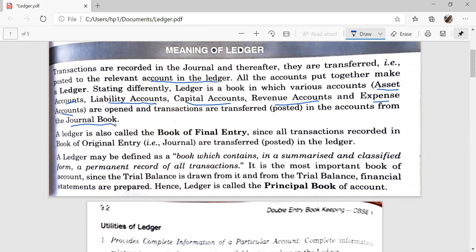A ledger is also called the book of final entry since all the transactions recorded in the book of original entry, i.e., journal or subsidiary books, are posted in the ledger. A ledger is the most important book of account since the trial balance is prepared from it, and from the trial balance financial statements are prepared. Hence, ledger is called the principal book of account.